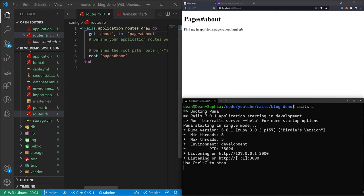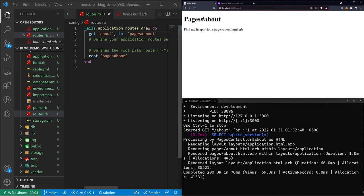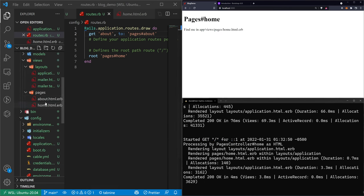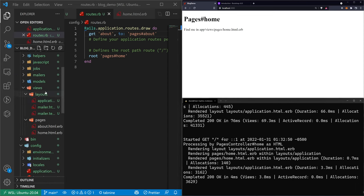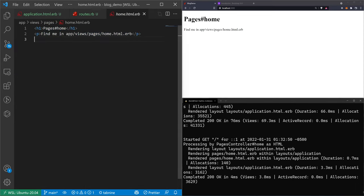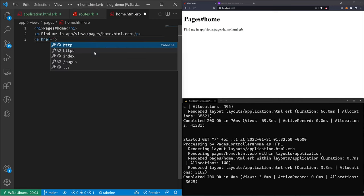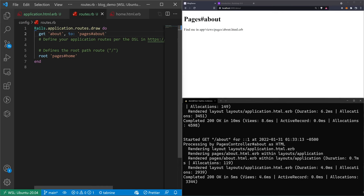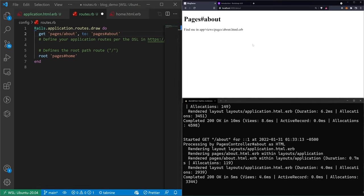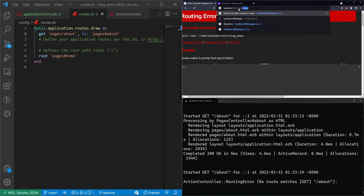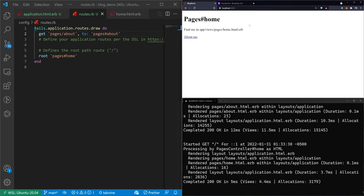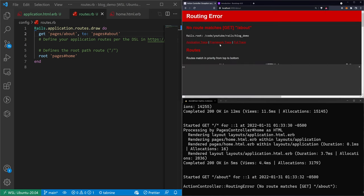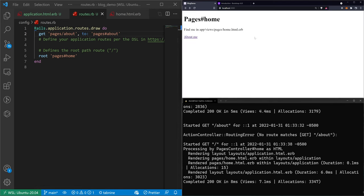To exit the console we type `exit` or hit Control+D, then `rails s` to start the server and refresh. Now let's look at linking between the home page and the about page. In `app/views/pages/home`, there are two ways to do it. We can create an `<a>` tag with `href='/about'` — that's basic HTML and works. But if I come into routes and change this to `get 'pages/about'` and refresh, the link breaks and I'd have to update the href. That's bad — it's a code smell and a recipe for maintainability problems.